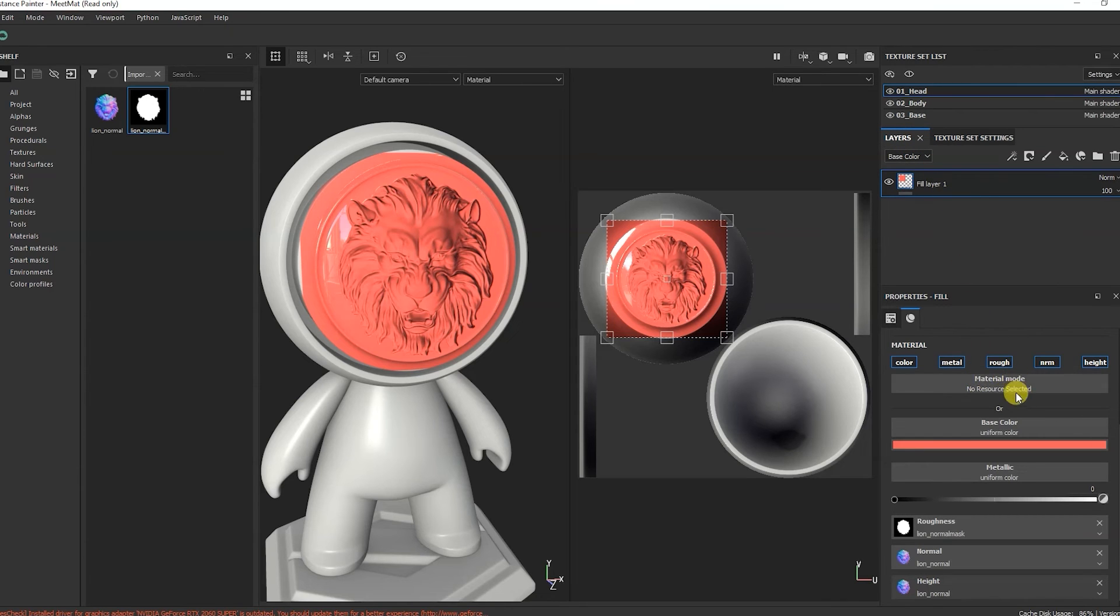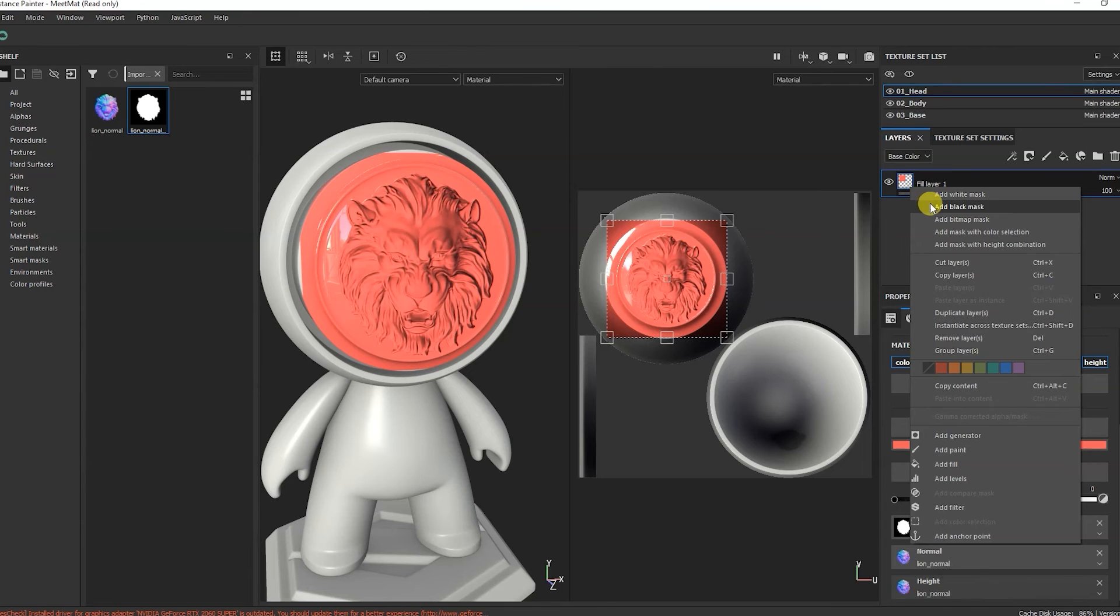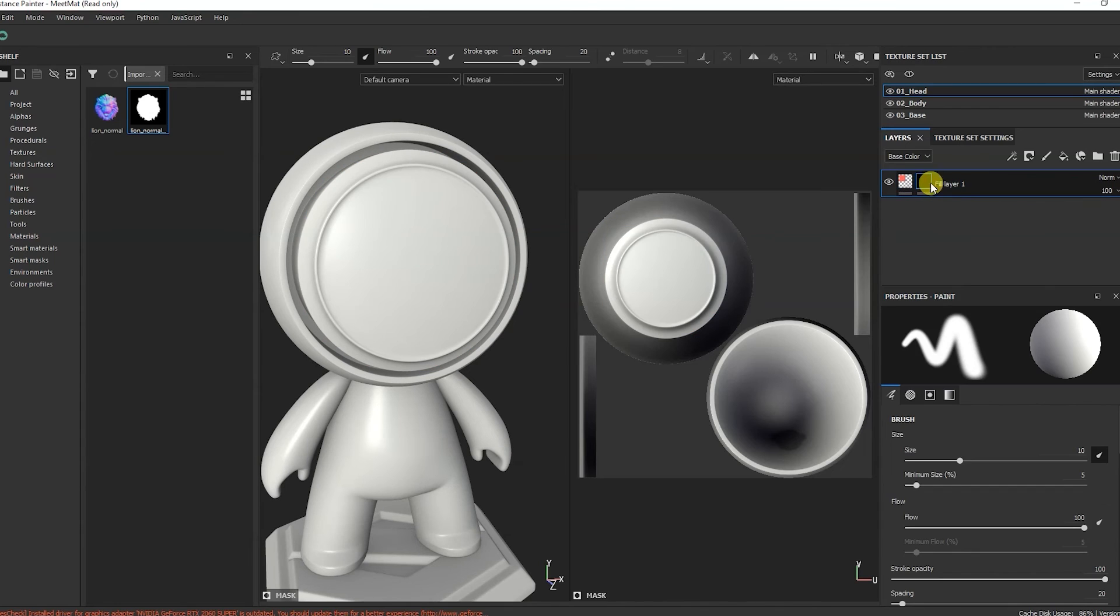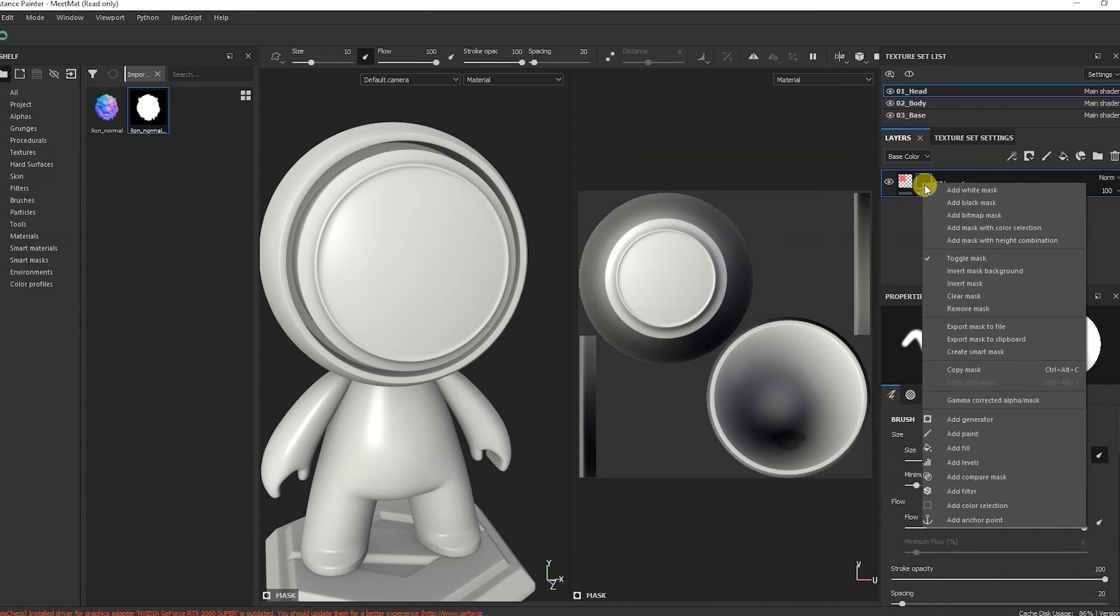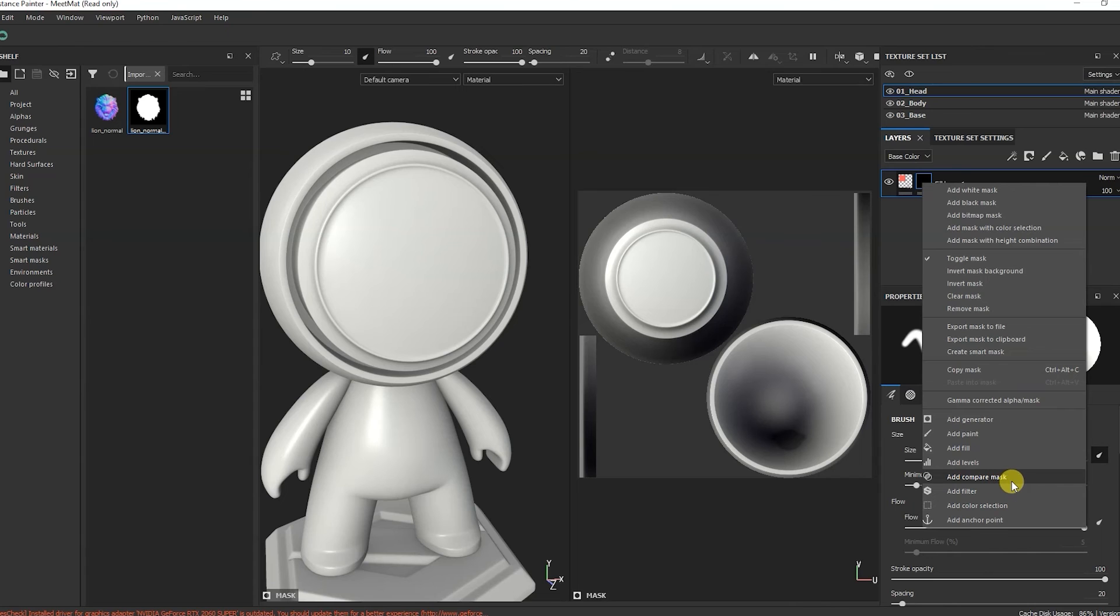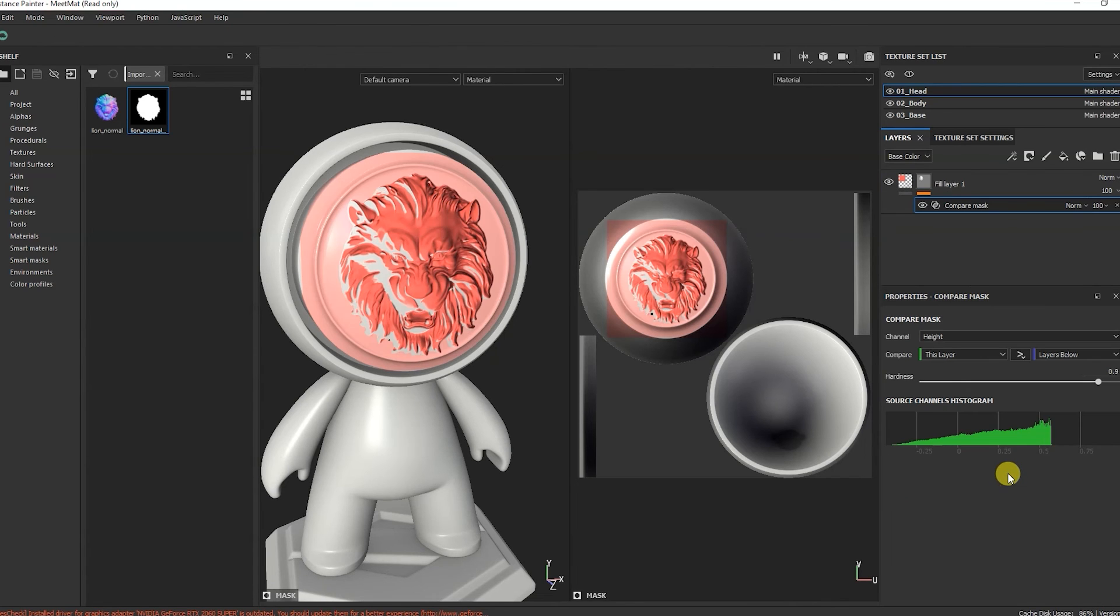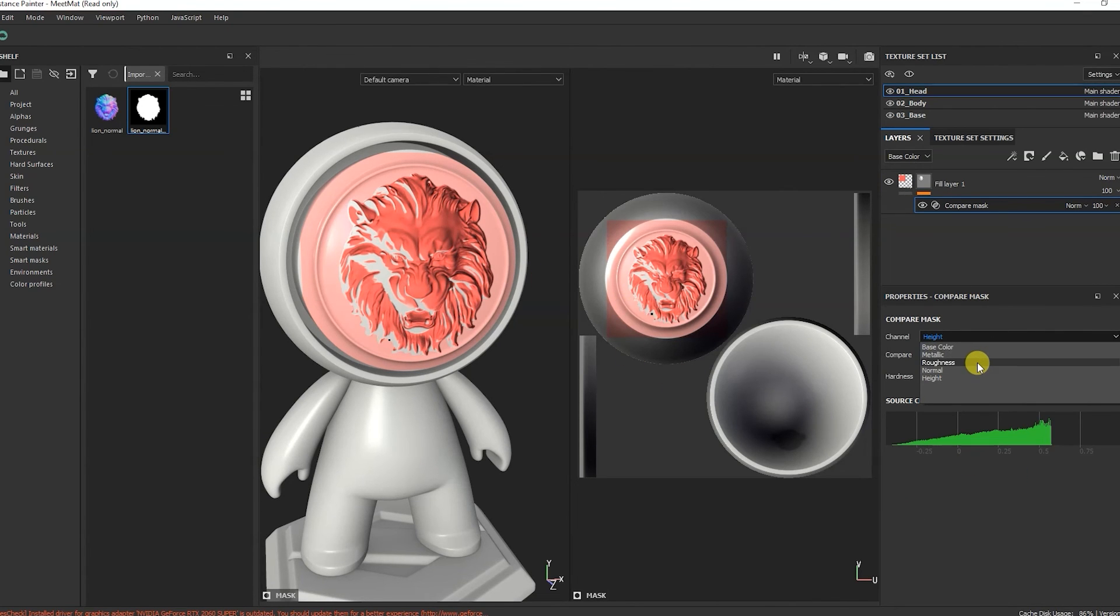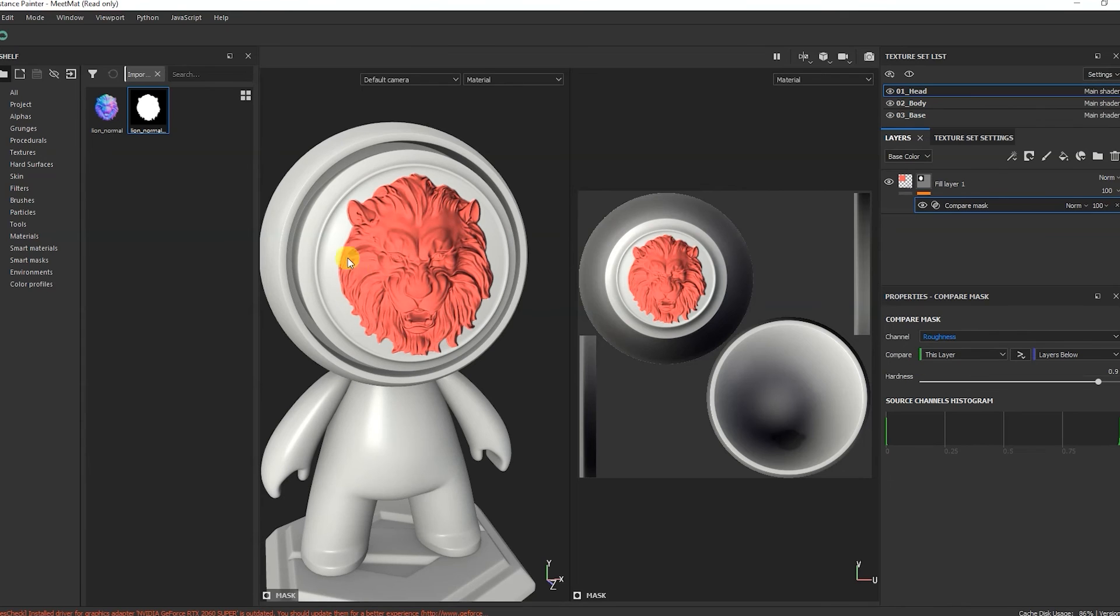For example, let's say Roughness. Create a black mask for the layer. And I'll add compare mask to it. And here, we select where the lion mask is located. For me, it's Roughness map.